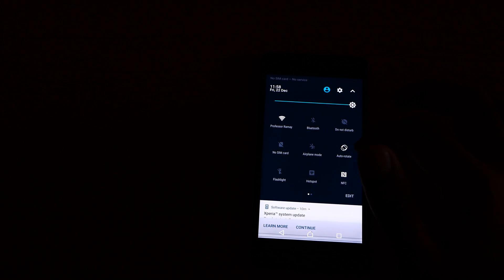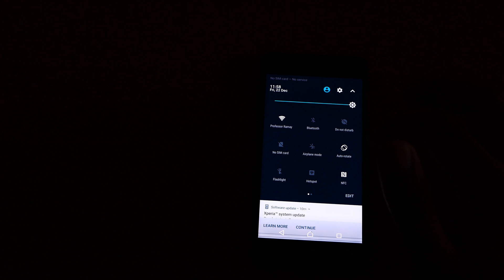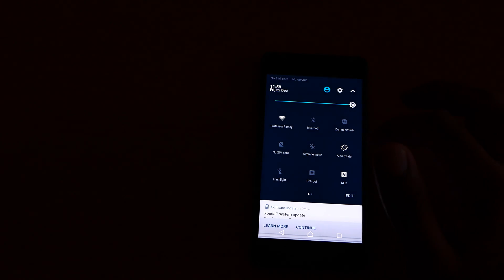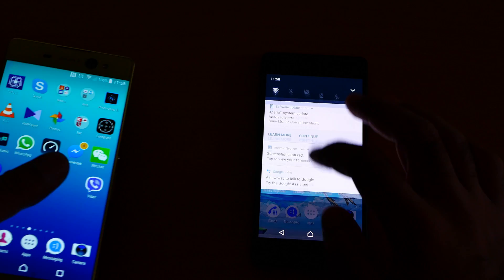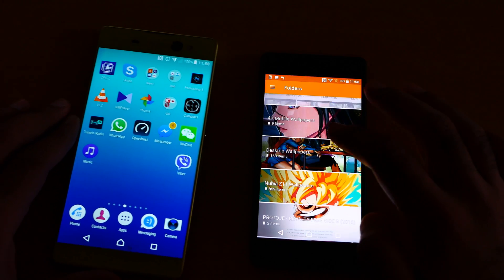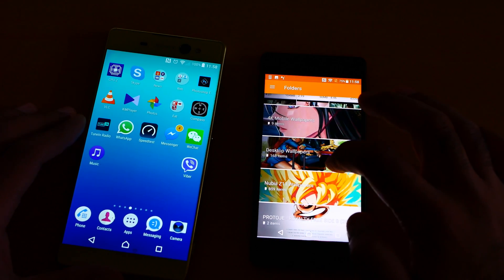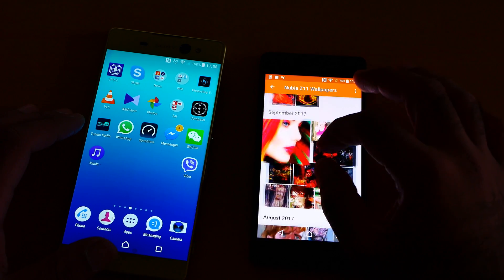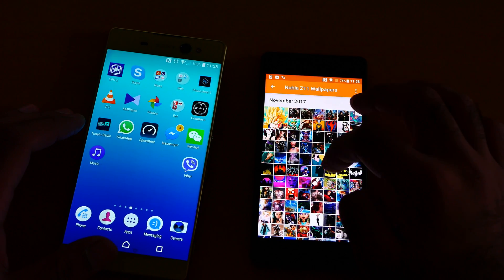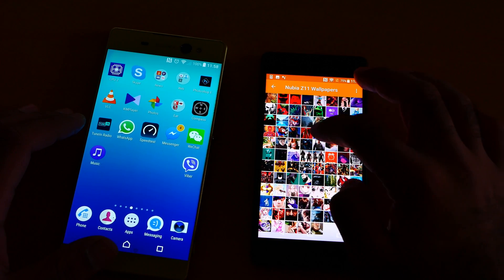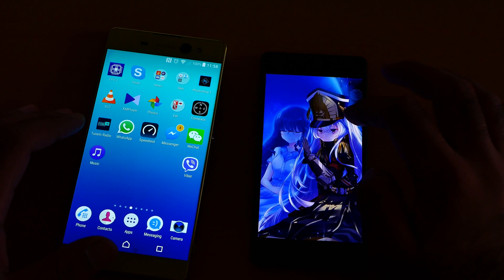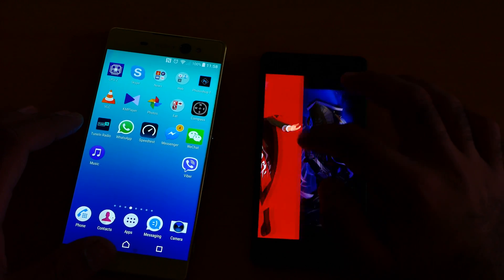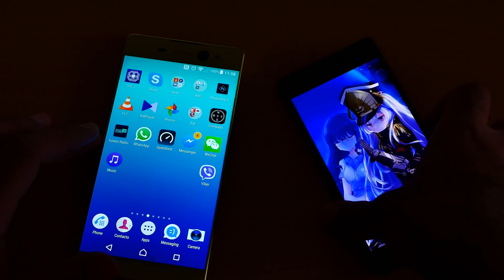So as you can see, the NFC is also on. Now let me go to the album. Let me select some of the images, maybe something like this. Okay.